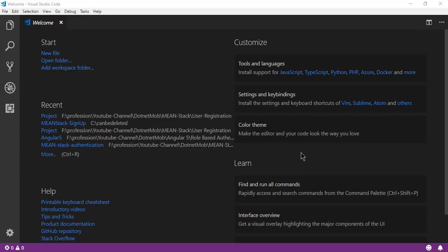What's up YouTube. Welcome to .netmob. In this video and the next video I will show you how to implement user registration in a MEAN stack application. In the previous video we implemented CRUD operations in a MEAN stack application — the link is in the video description. After user registration, we will discuss login and logout in MEAN stack with JWT authentication.